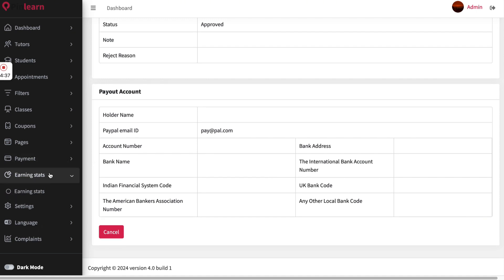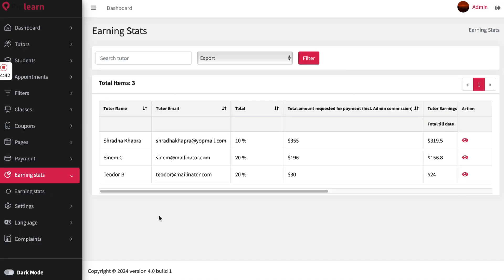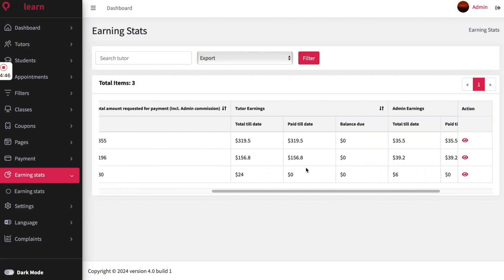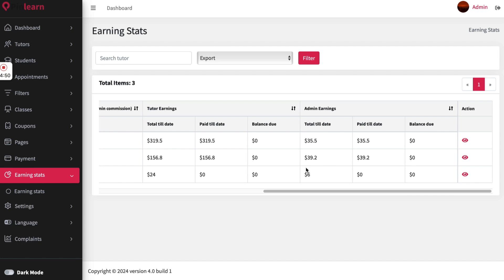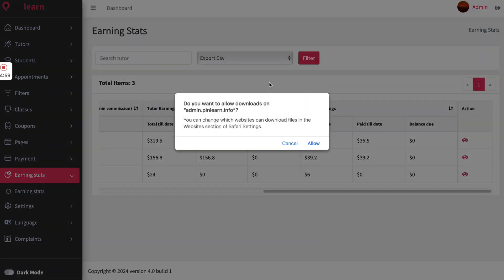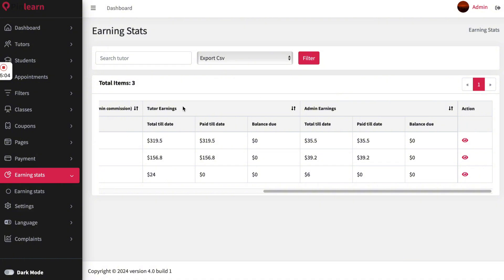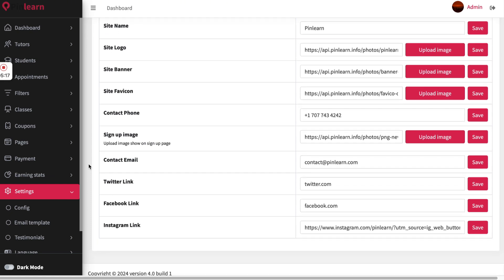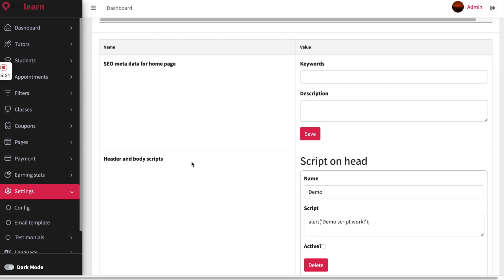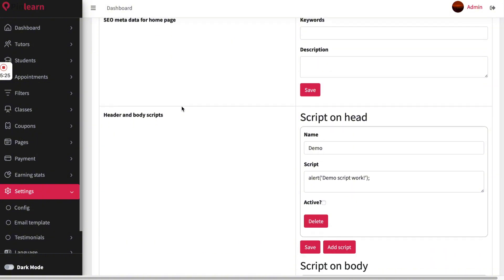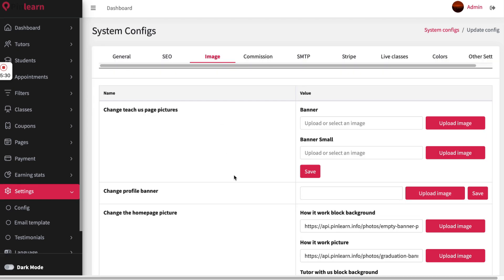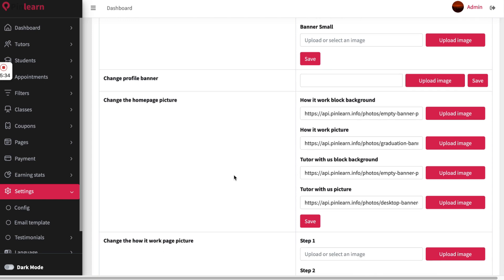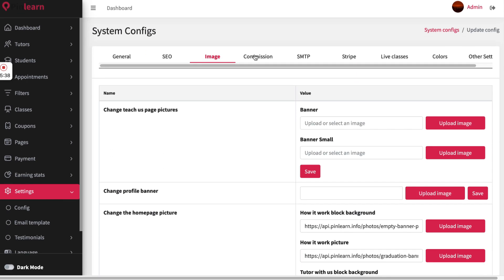The earning stats section splits all payments according to the commission set — showing what the tutor has earned and what the admin has earned. The site owner can export this data as CSV or PDF and download it. General settings allow updating the site branding elements, and since the product is a white-label solution all branding elements can be updated from this section. SEO settings allow updating meta details and adding scripts. There is also an option to update images shown on the home page and other pages.